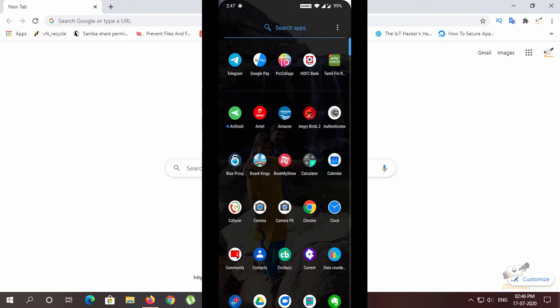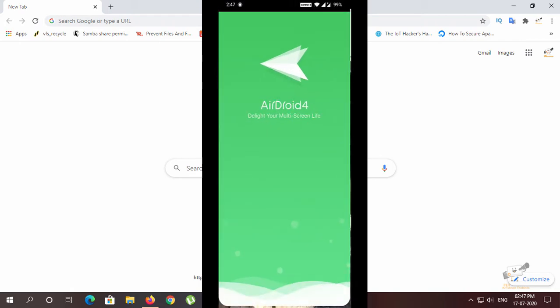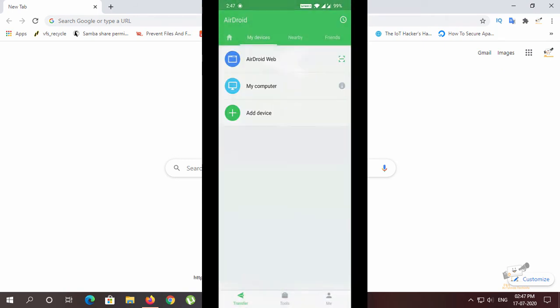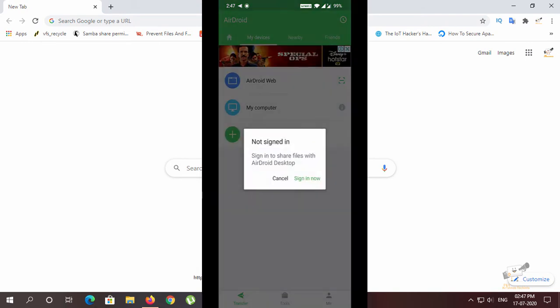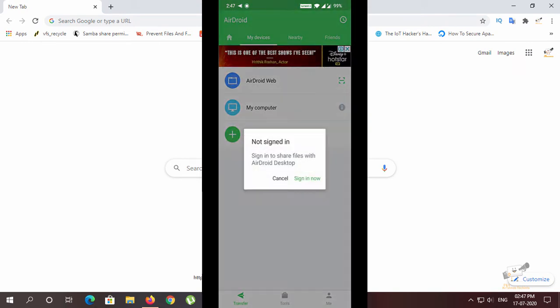First, we have got the Android App. We have got the Android App in the Play Store. Download it and open it. There are 3 options: Android Web, My Computer, and Add Device.